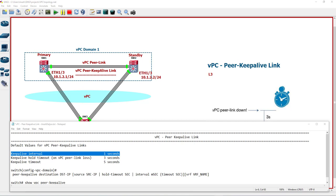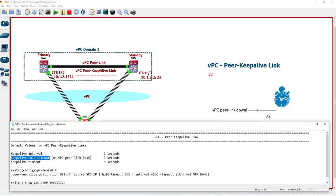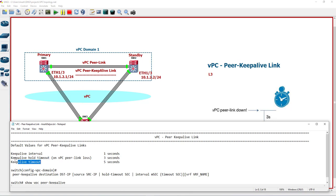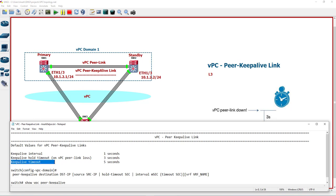There are two other timers: keep-alive hold timeout and keep-alive timeout. The keep-alive hold timeout has a default value of three seconds, and the keep-alive timeout has a default value of five seconds.